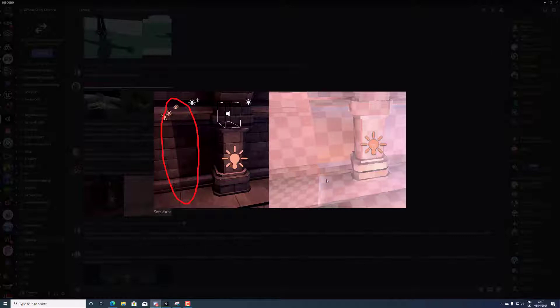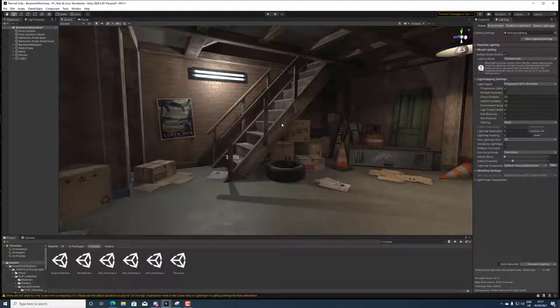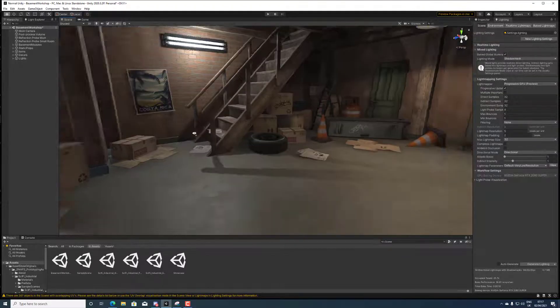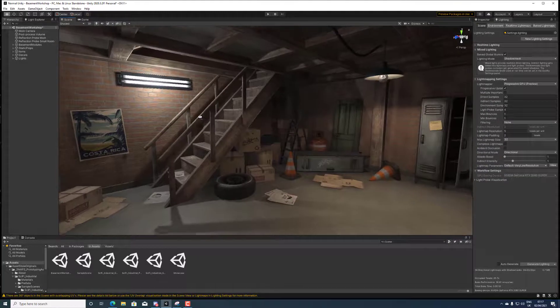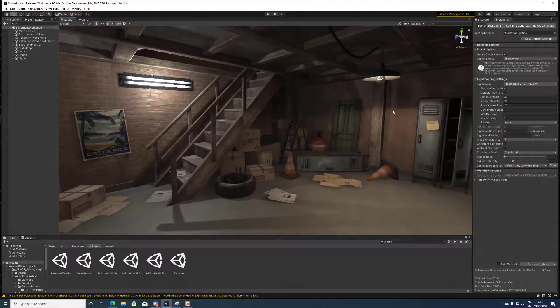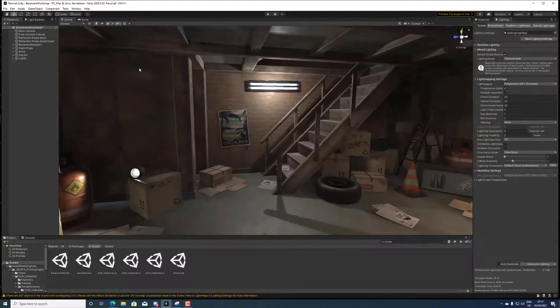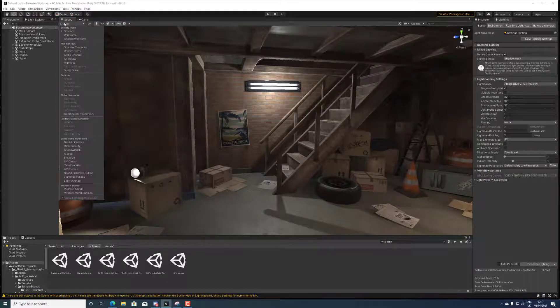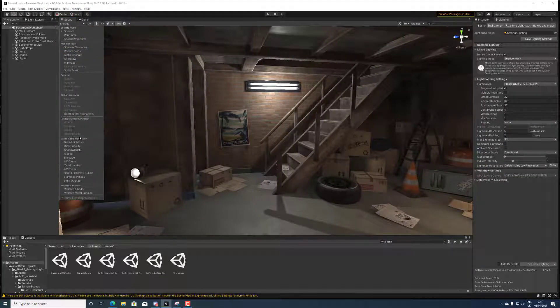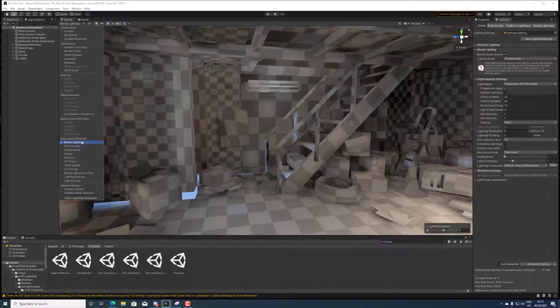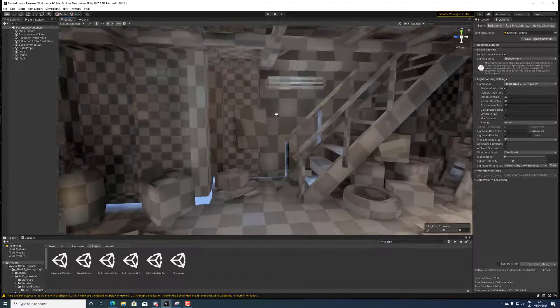We can see that these checkers don't match and this already suggests the lightmass resolution isn't even and it also suggests it's too low for this modular level design.